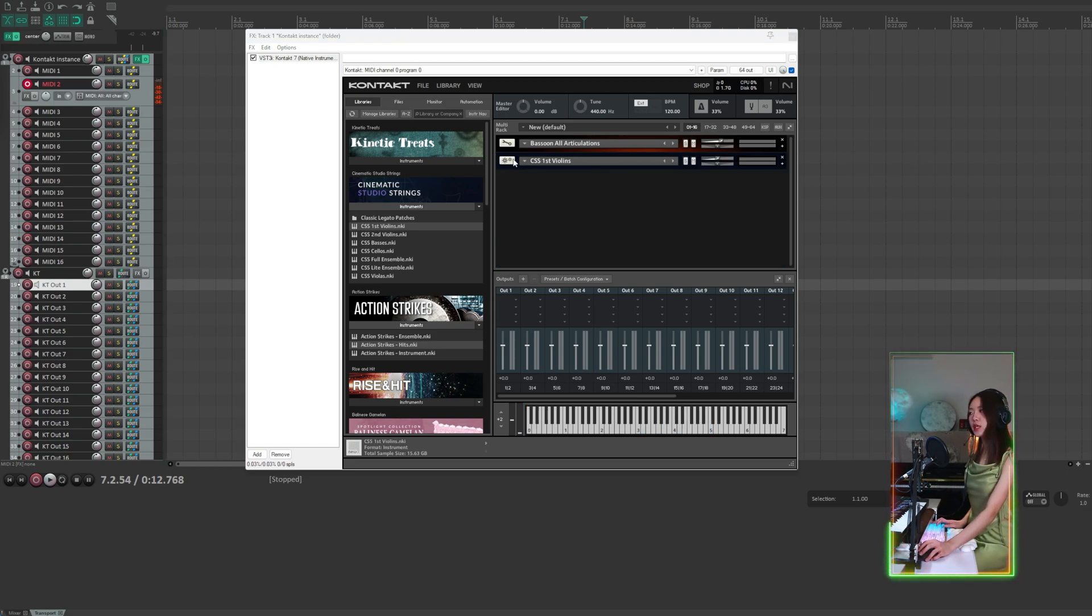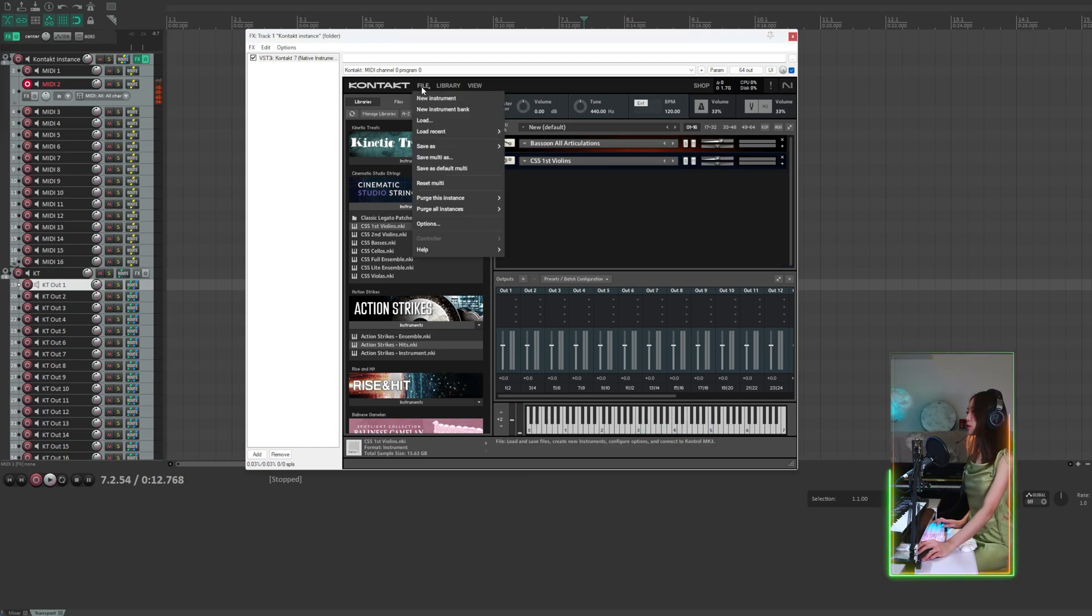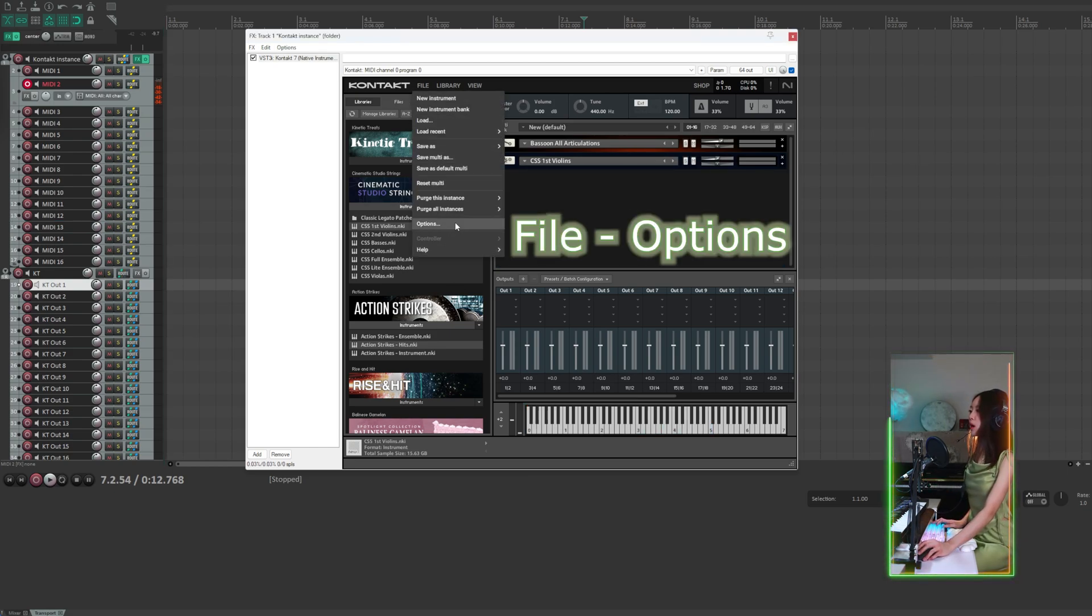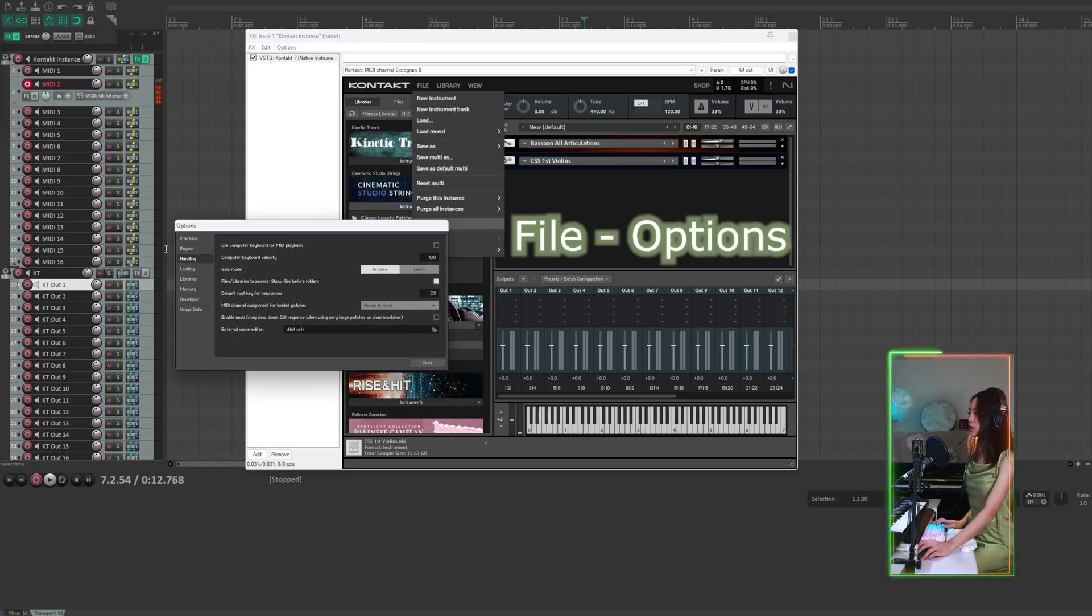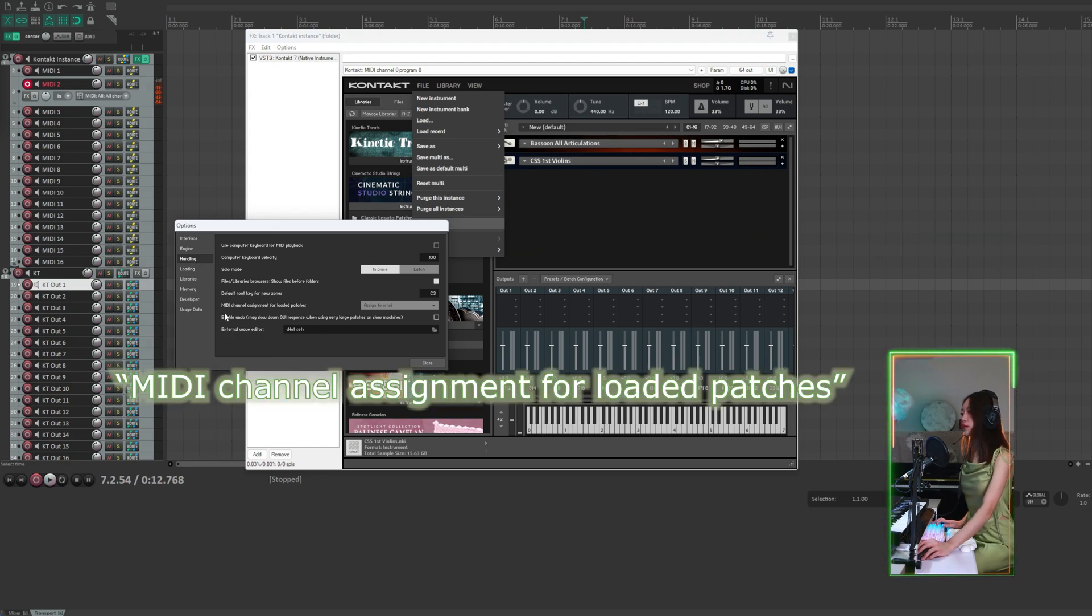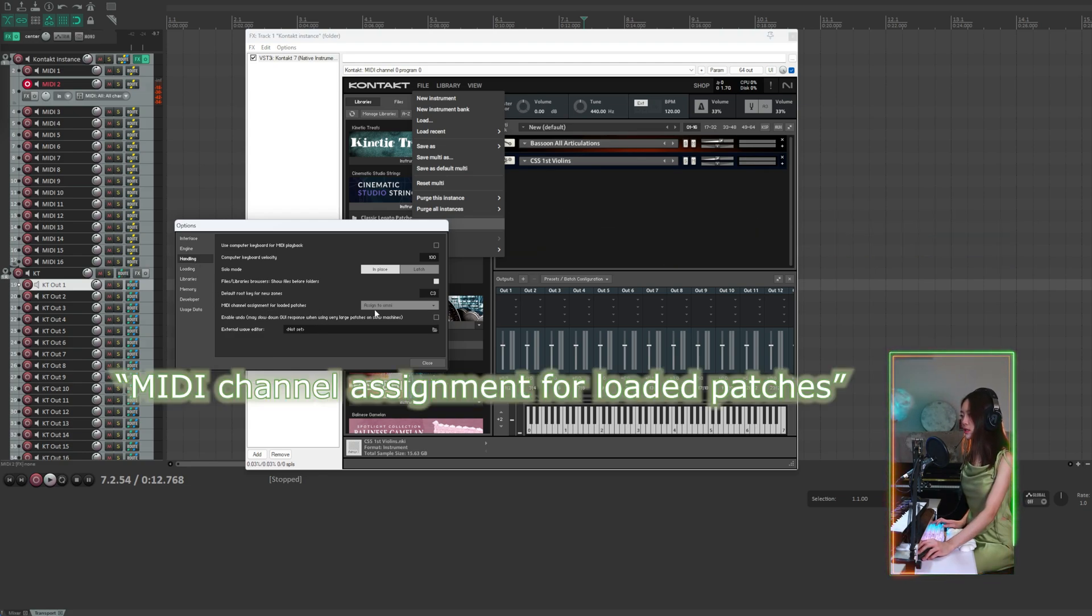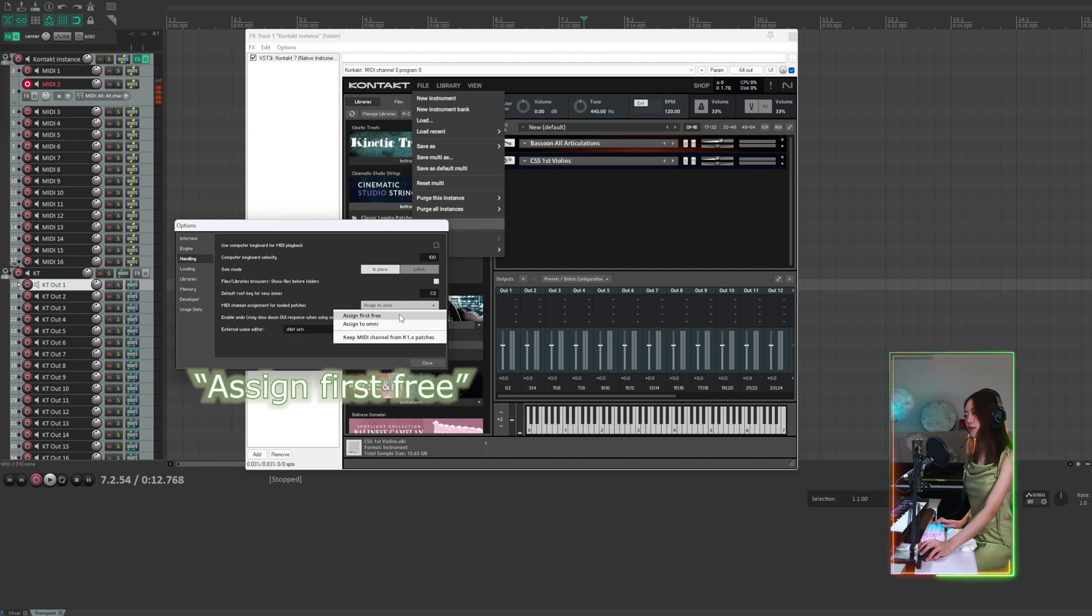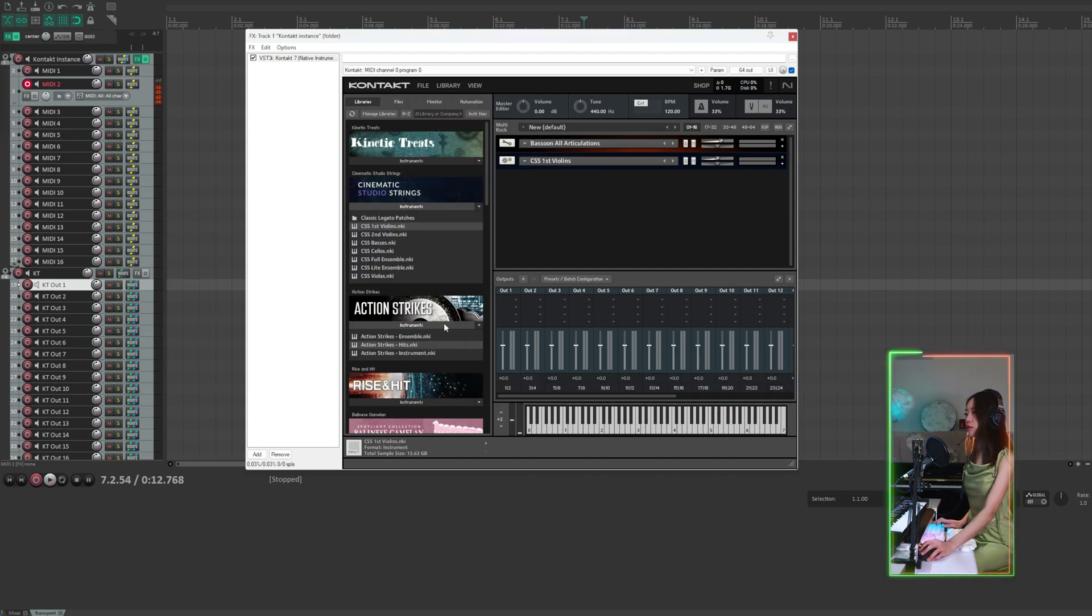Now here's a tip for you. If you go to File, Options, Handling, and for MIDI channel assignment for loaded patches, you can change it to assign first 3. This will conveniently increment the numbers. For example, I'm going to load more instruments.